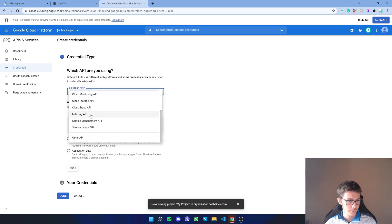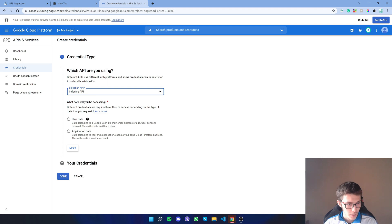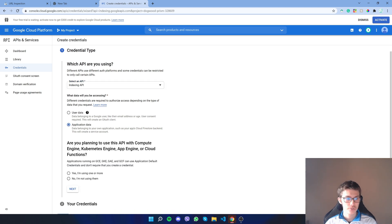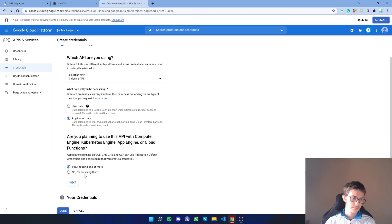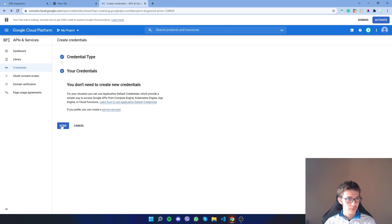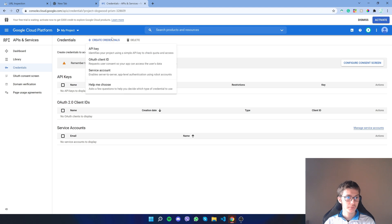For an API we need the Indexing API and we don't need user data. We only need application data. Just to be sure, click 'yes', doesn't matter. Now click 'done'. It matters, click 'yes', 'done'. Now you want to create credentials. Never mind, we have to go somewhere else.